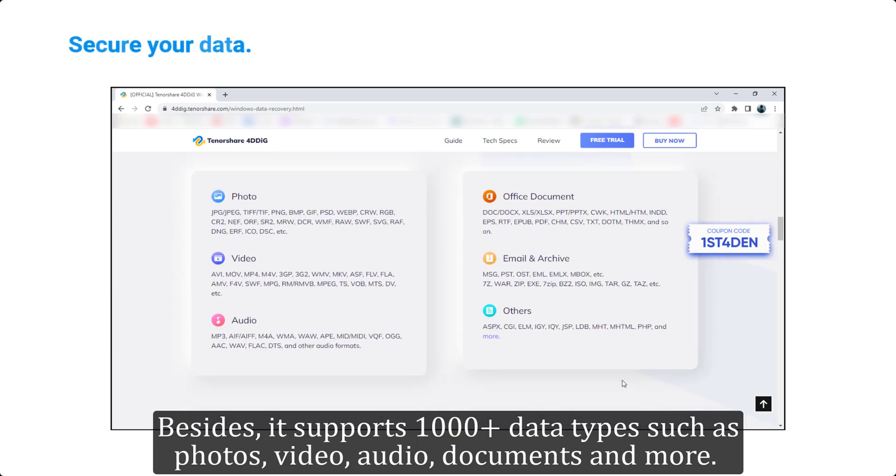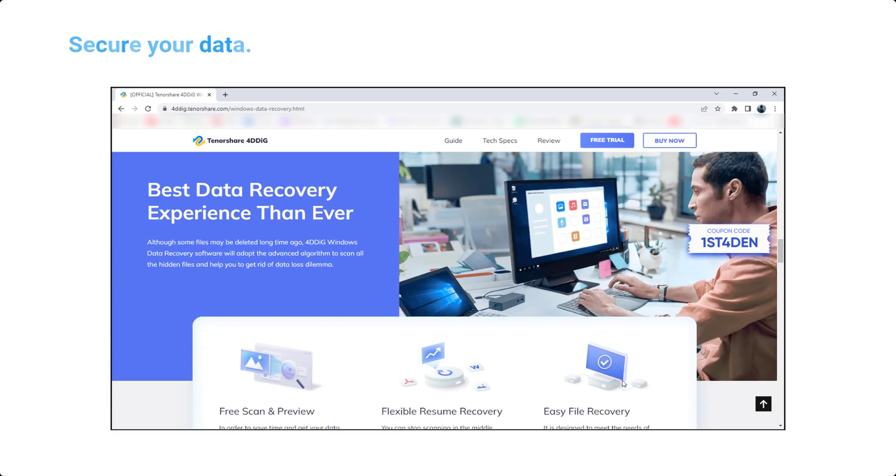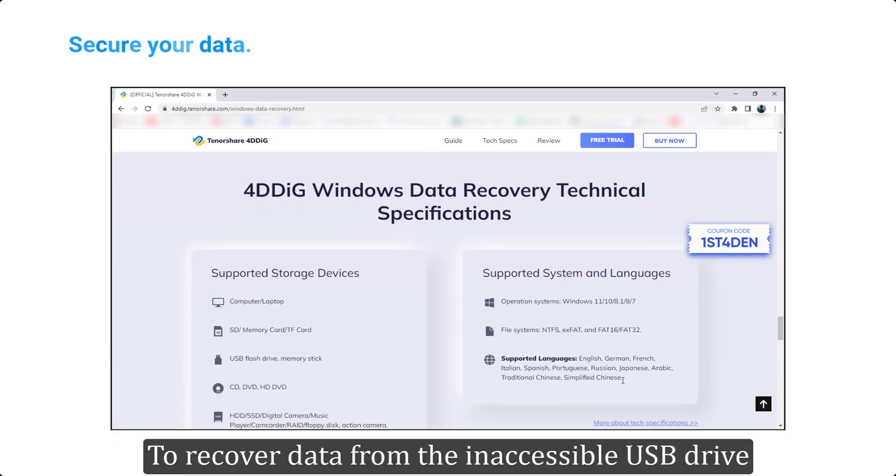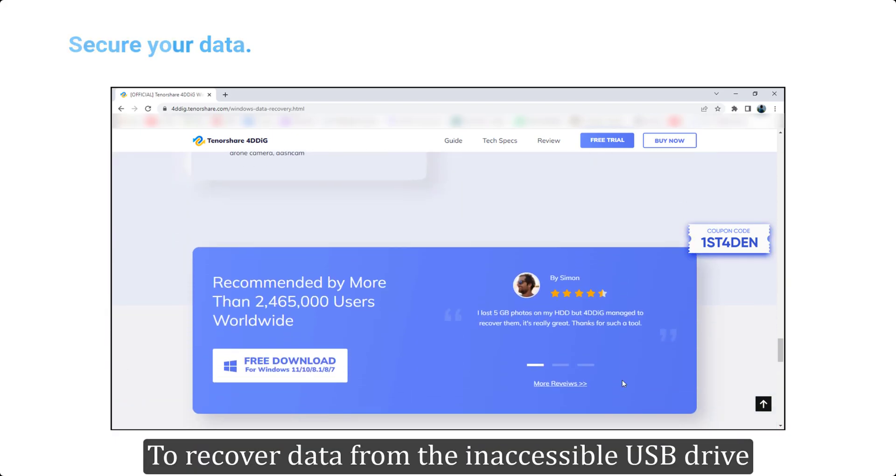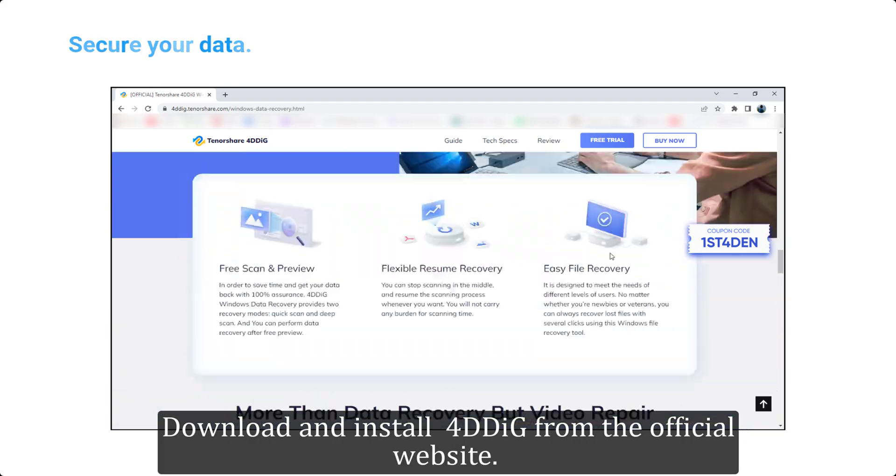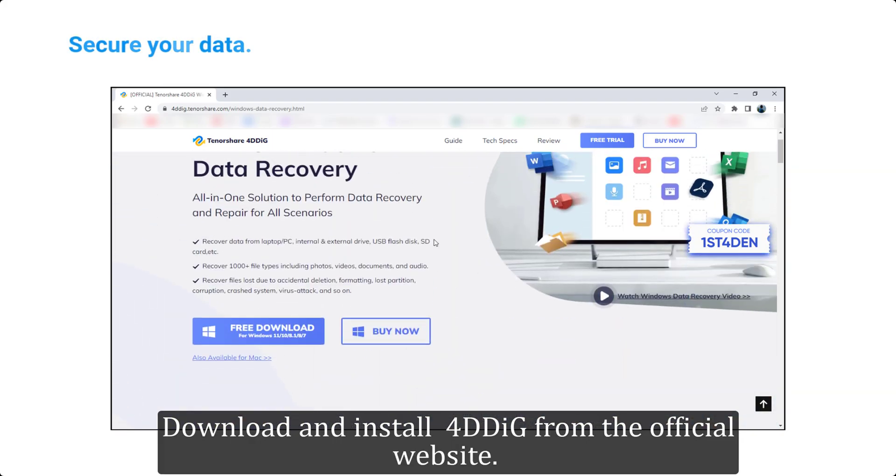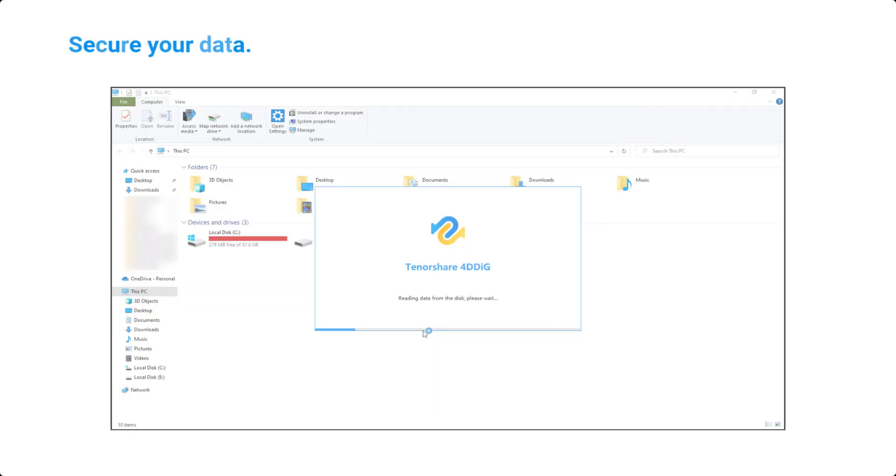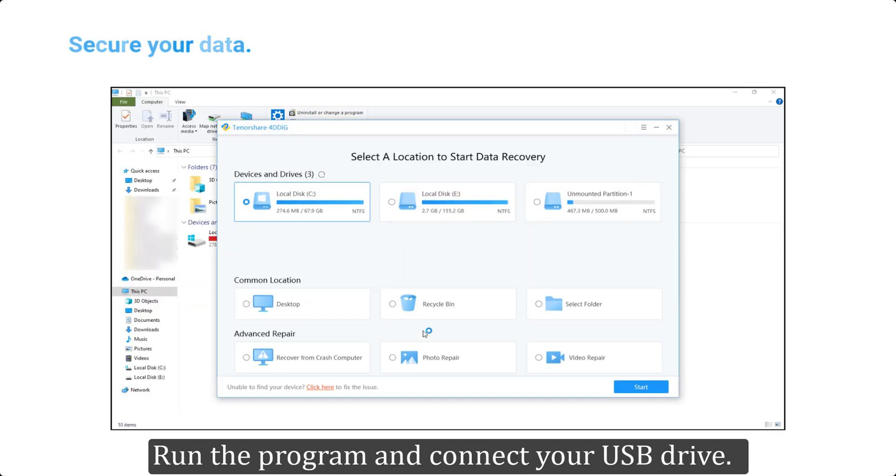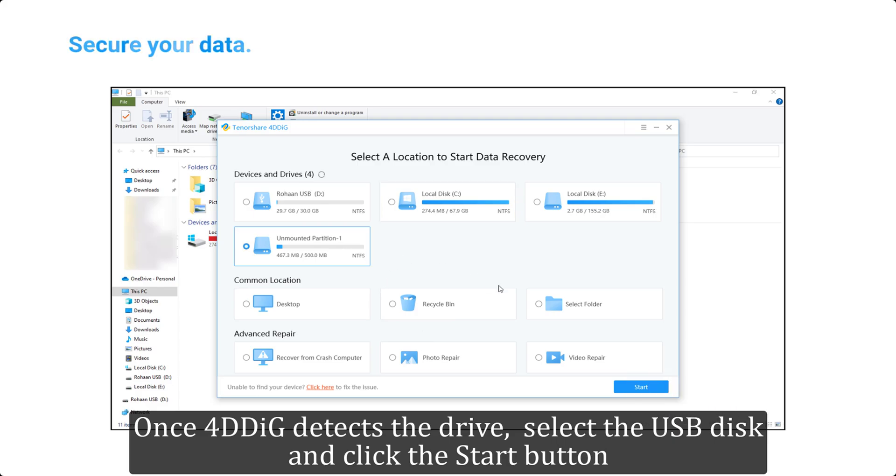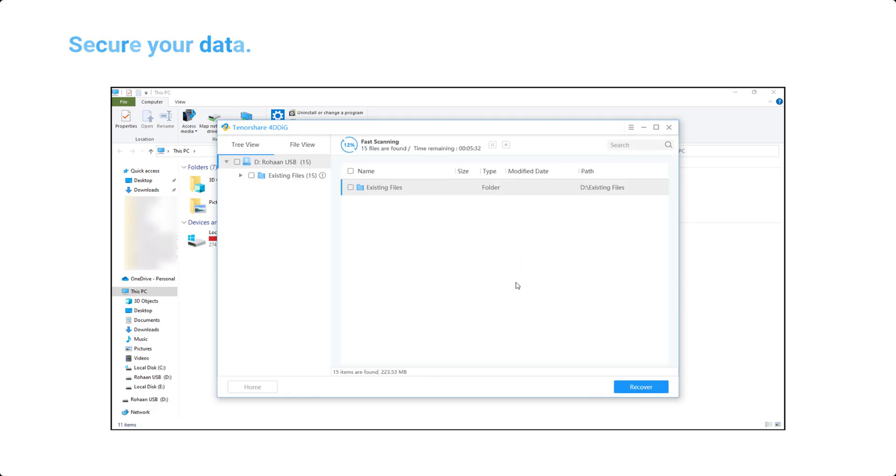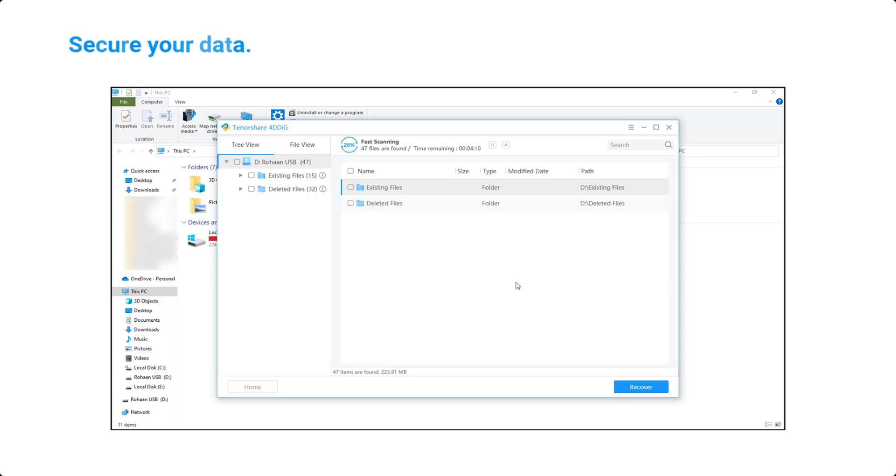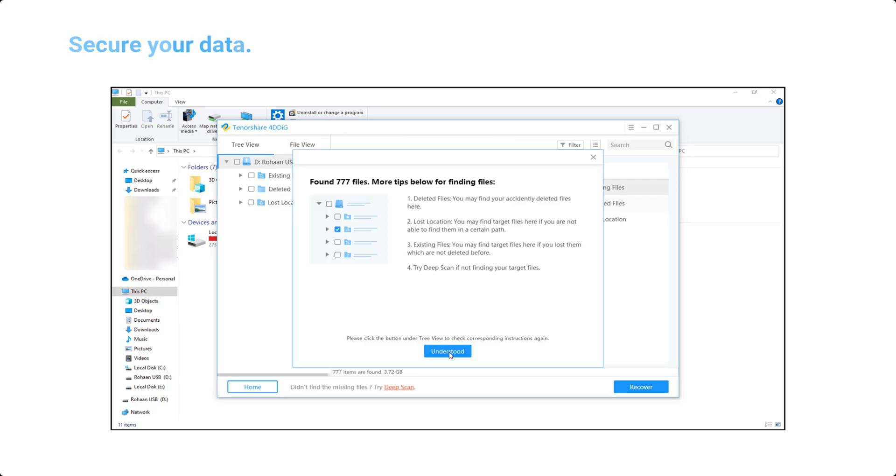To recover data from the inaccessible USB drive, download and install 4DDiG from the official website. Run the program and connect your USB drive. Once 4DDiG detects the drive, select the USB disk and click the start button. After that, you can choose target file types to scan. Now let the scan run and display results, which will take a while.